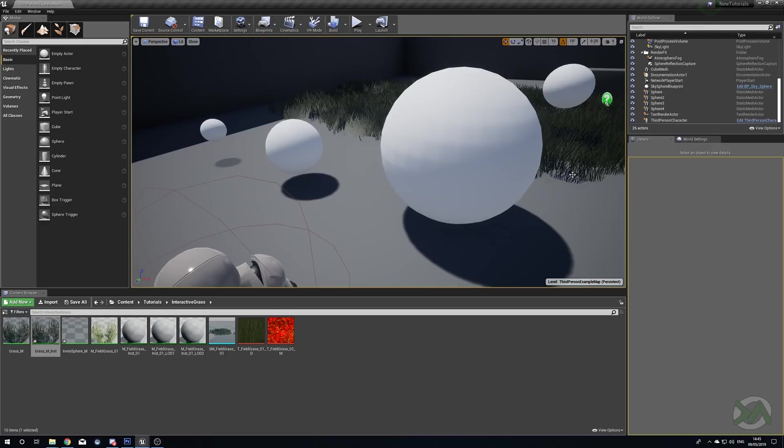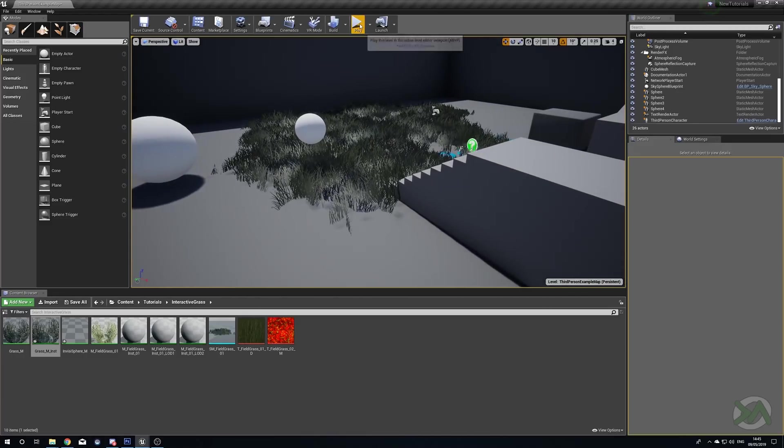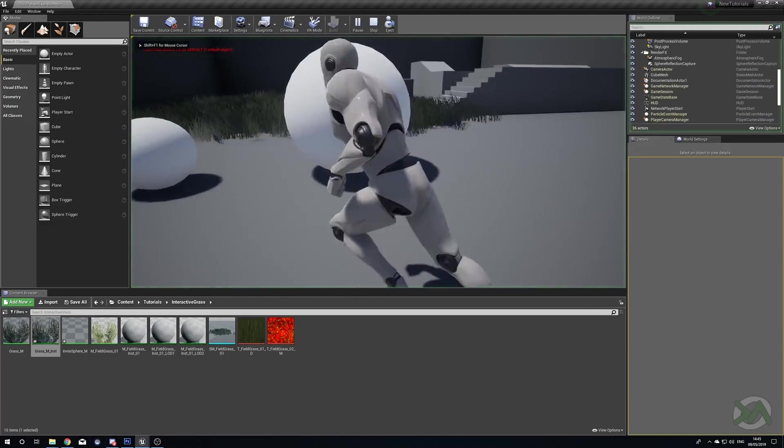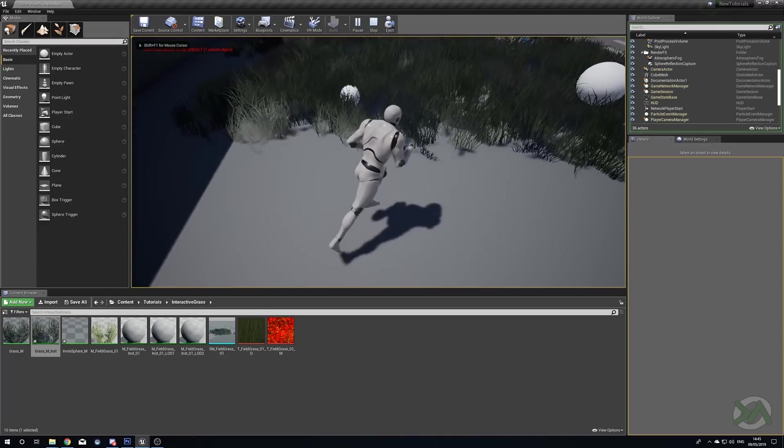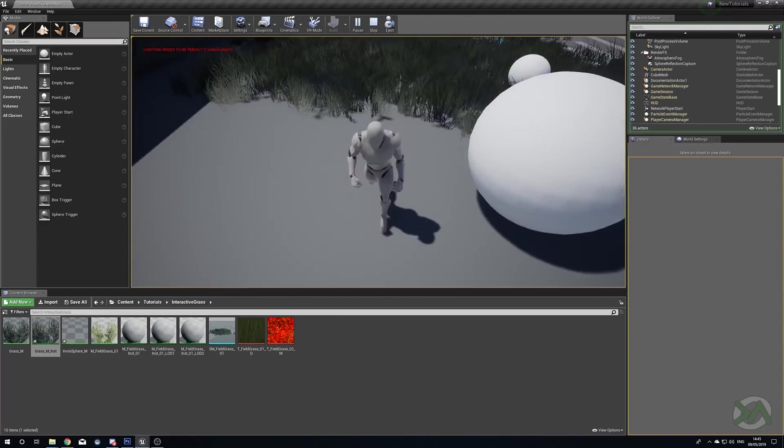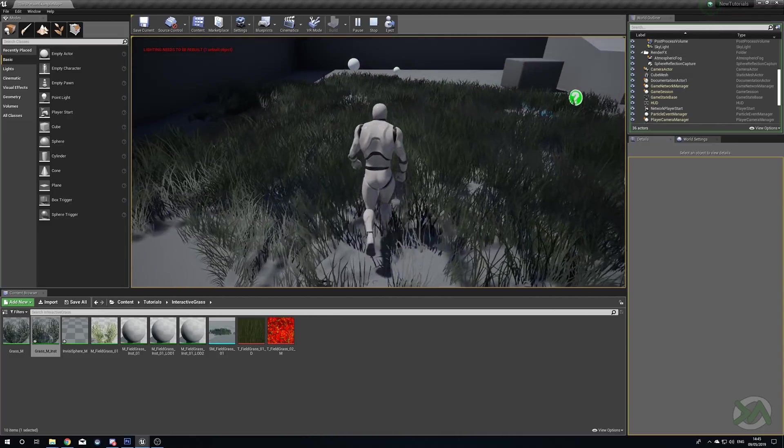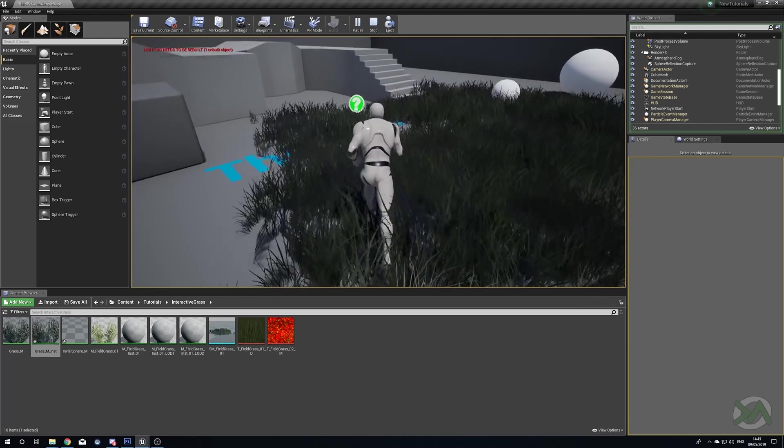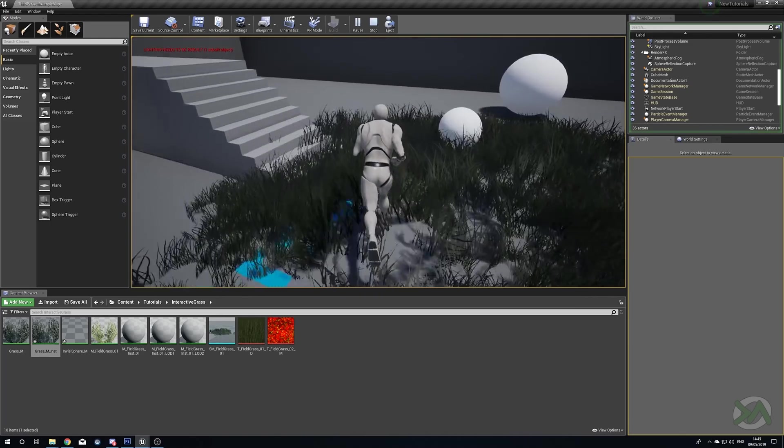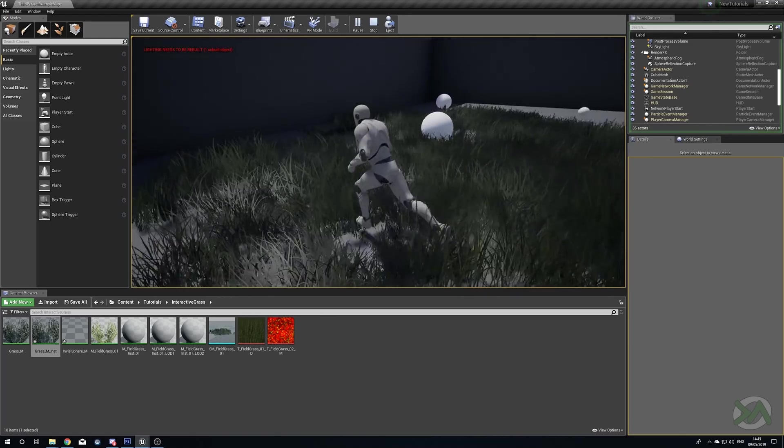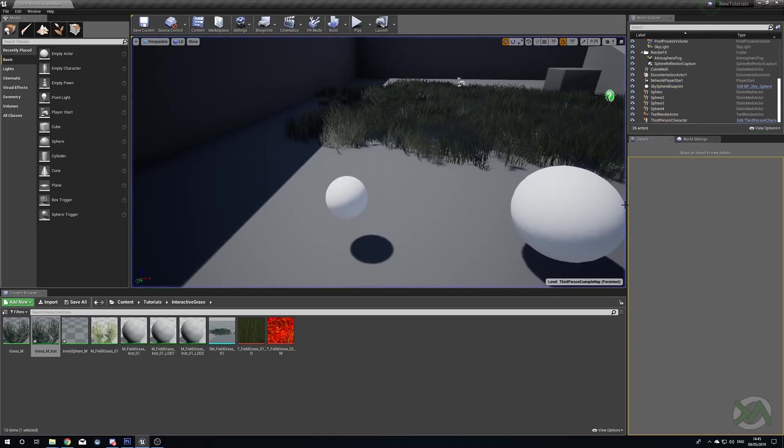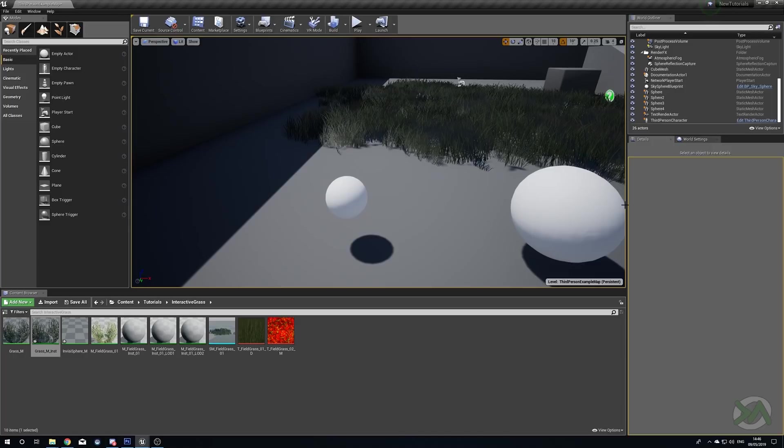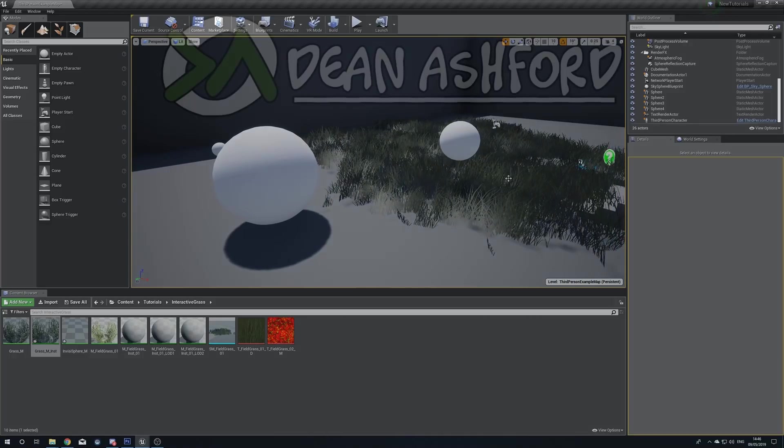There it is, lovely interactive grass. I probably should have given it no roughness, but there we go, you can see it's working. Thank you very much everybody for watching. Huge thanks to all of my Patreon supporters. You can find the Patreon link below as well as my Twitter and my Discord. Feel free to come in and have a chat with us anytime you want. Thank you very much for watching, I'll see you next time. Bye bye.